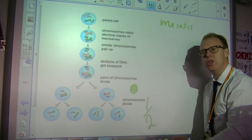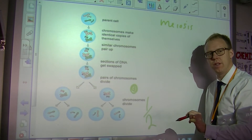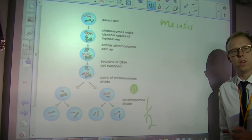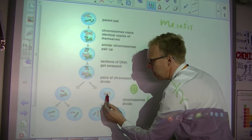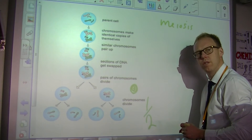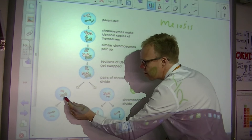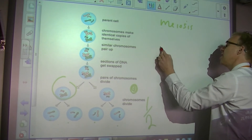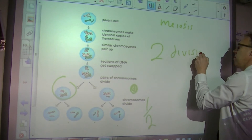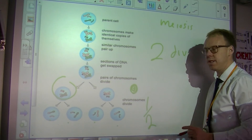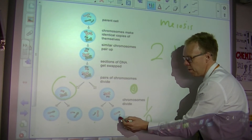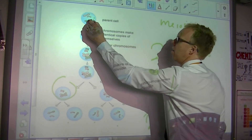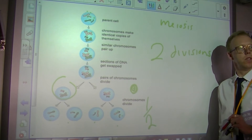The big key is here: in meiosis, you get a second division without the chromosomes replicating before division. These two cells have only got two chromosomes. Those cells then split again. So meiosis has two divisions, and what it produces is daughter cells with half the number of chromosomes of the original parent cell.